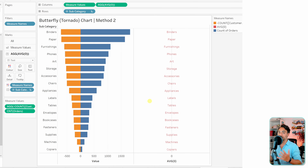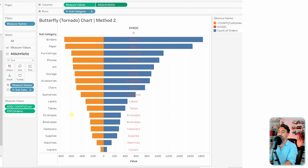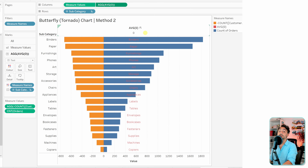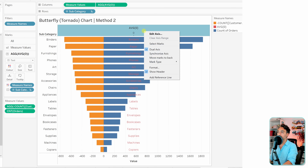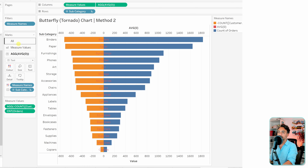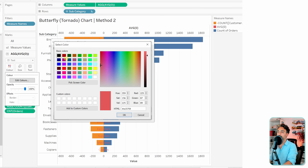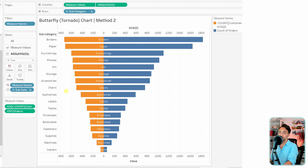To merge everything into one chart, use Dual Axis — right-click on the average and select Dual Axis. The values aren't centered yet because the axes aren't synchronized. Go to the average axis and select Synchronize Axis. The spine is now in the middle. Then change the color of the average to white to hide it cleanly.